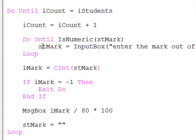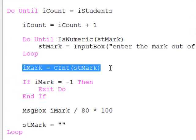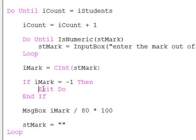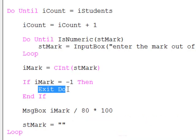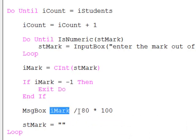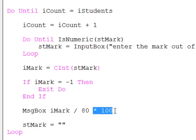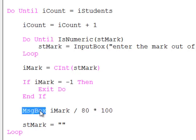So let's suppose that the user has entered a valid mark. We then convert that into an integer using the cint function. I do a little test here to ask if the user has entered minus one, in which case I will exit the do loop. Exit do. That is a forced exit from a loop. If the user decides to continue, we take that mark, divide it by 80, multiply by 100 to get a percentage. And that is being output.